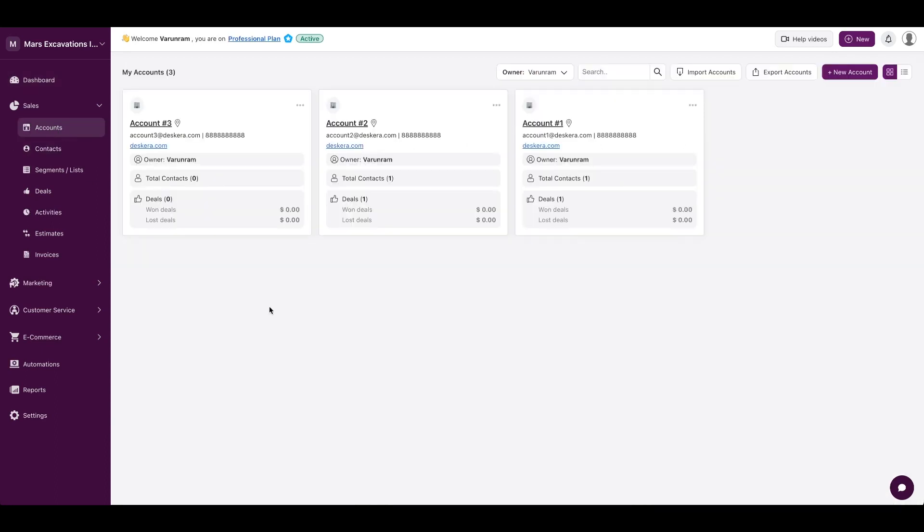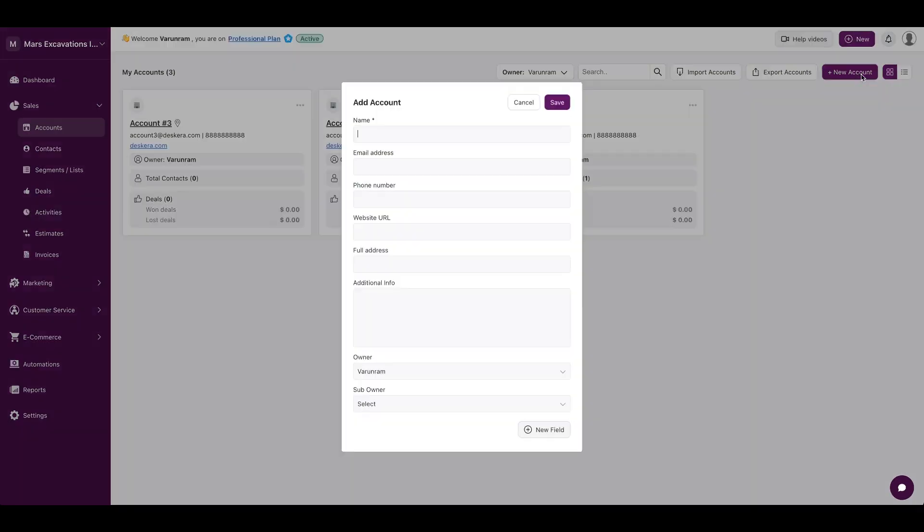On the accounts tab, you have the different accounts in your sales pipeline. You could add a new account here - name, email, phone number, associate an owner, and any custom fields that you have depending on your sales process. Once you click on save,